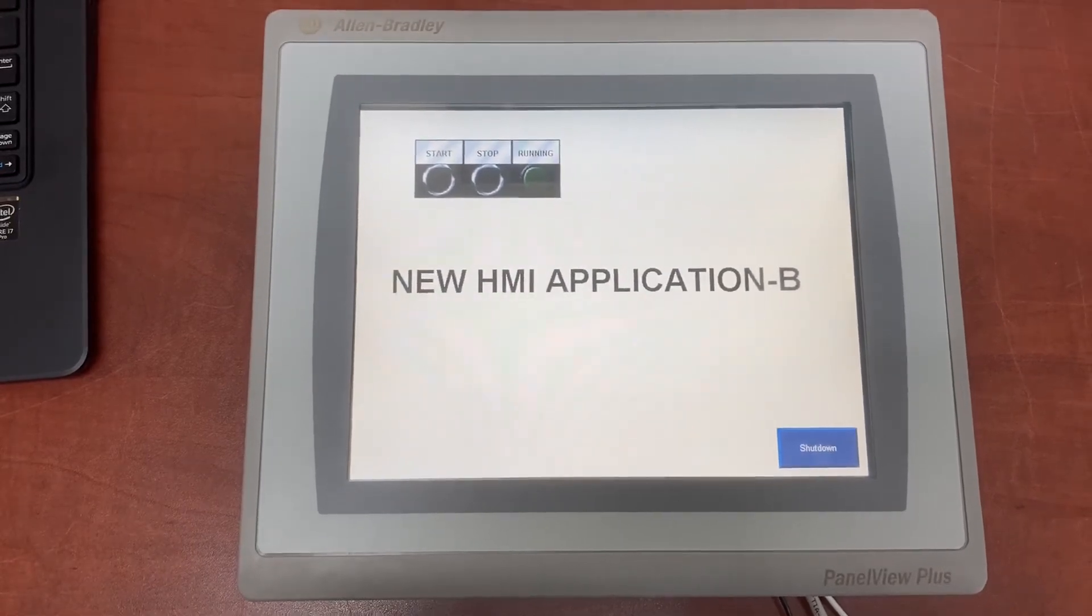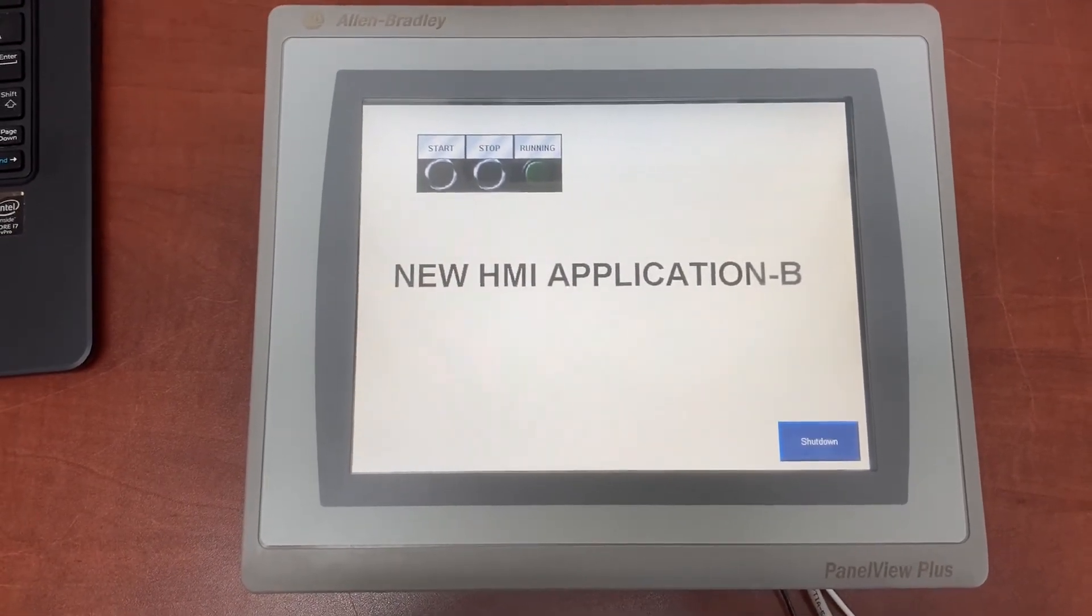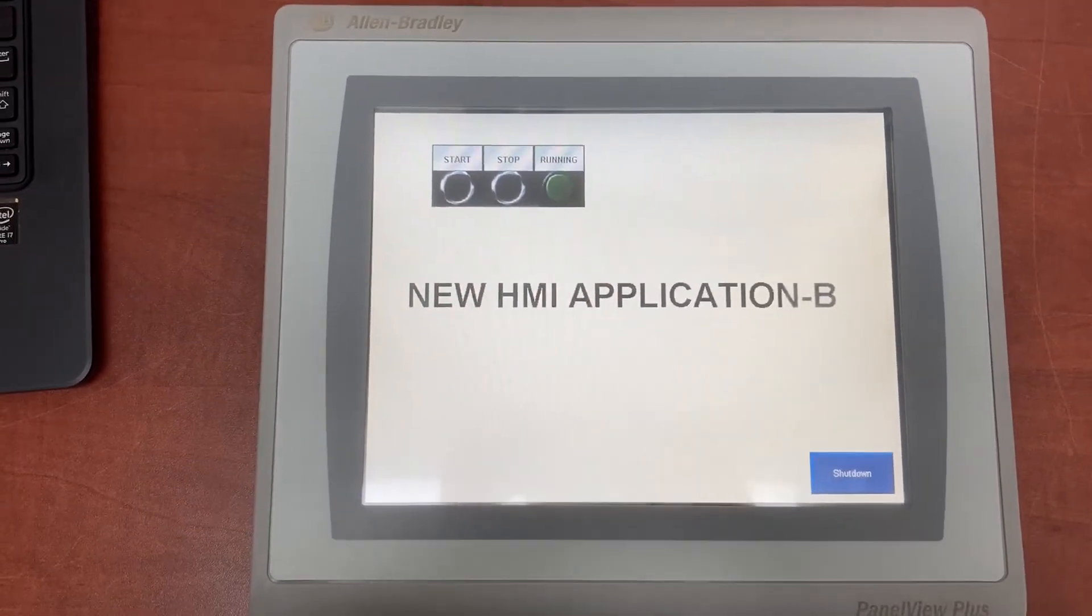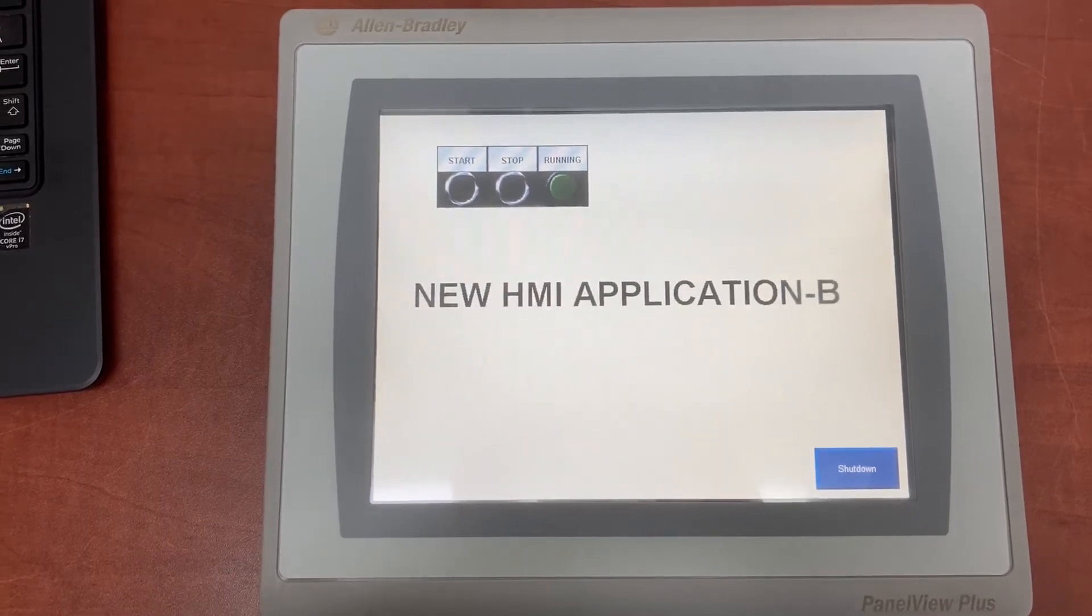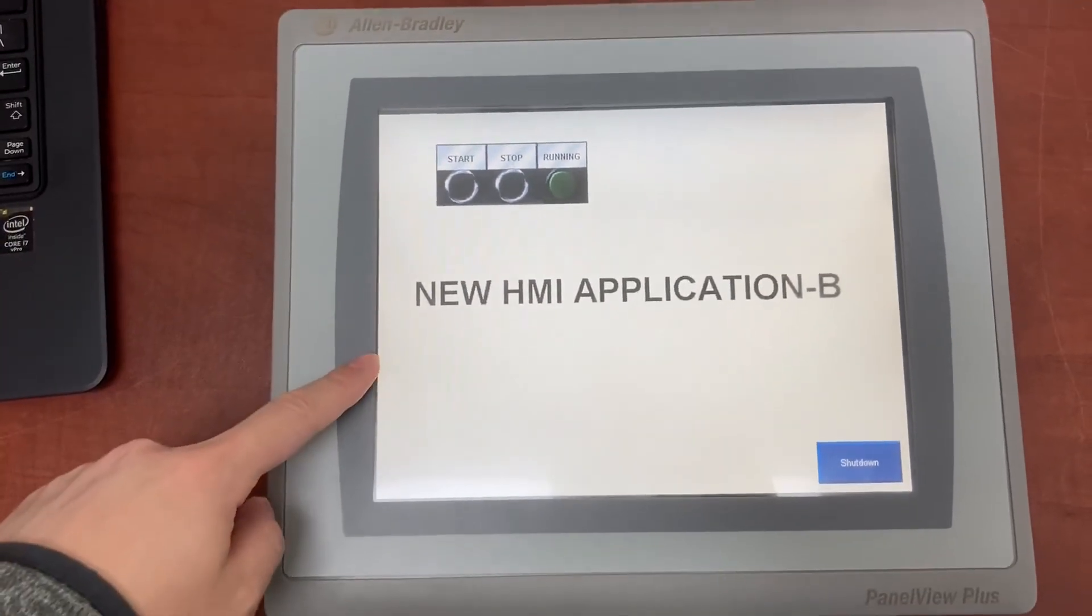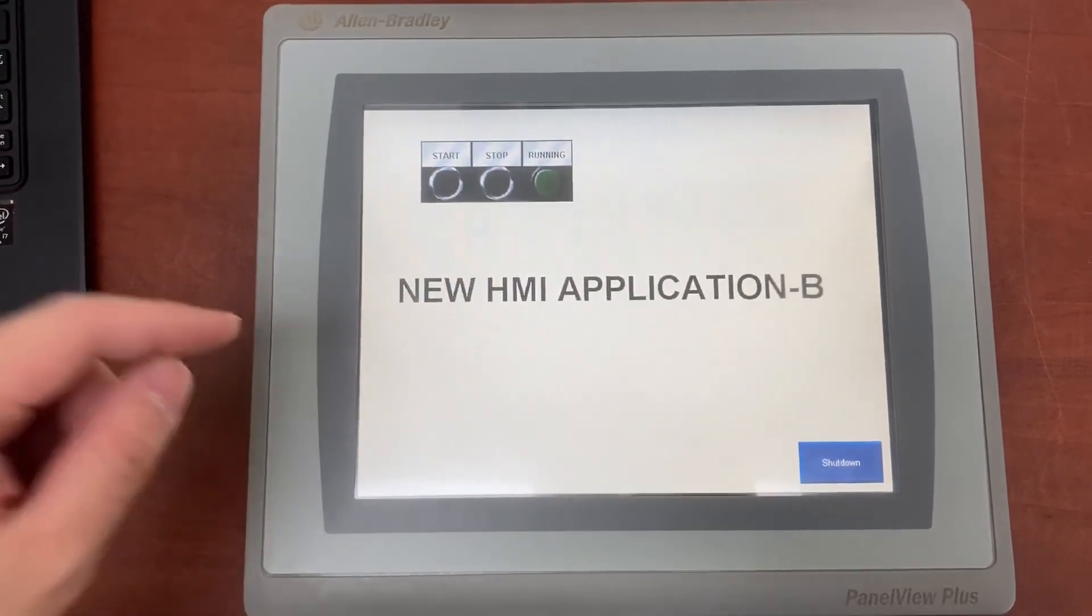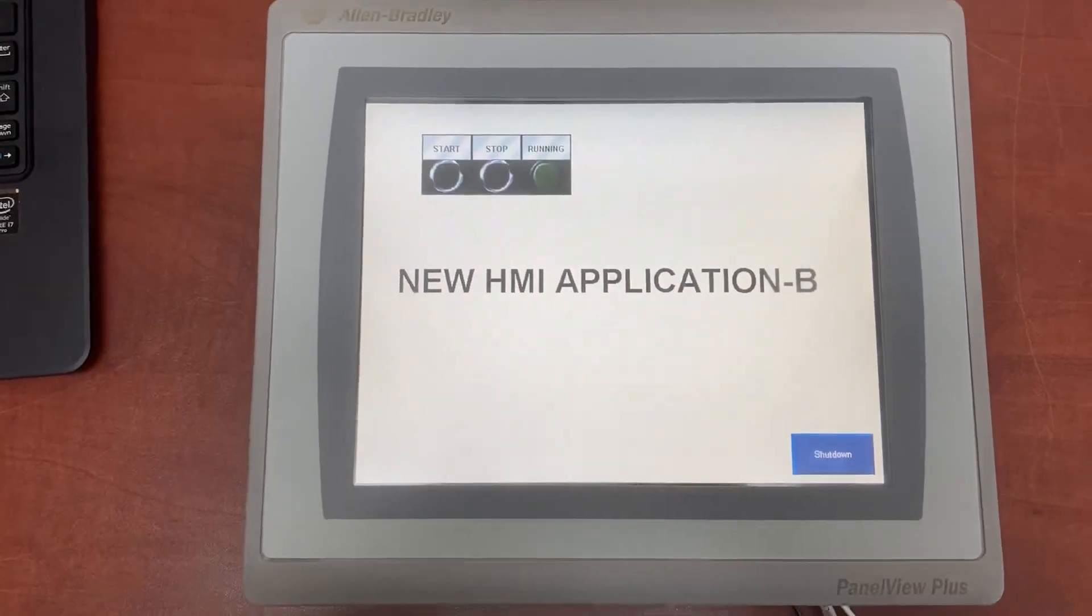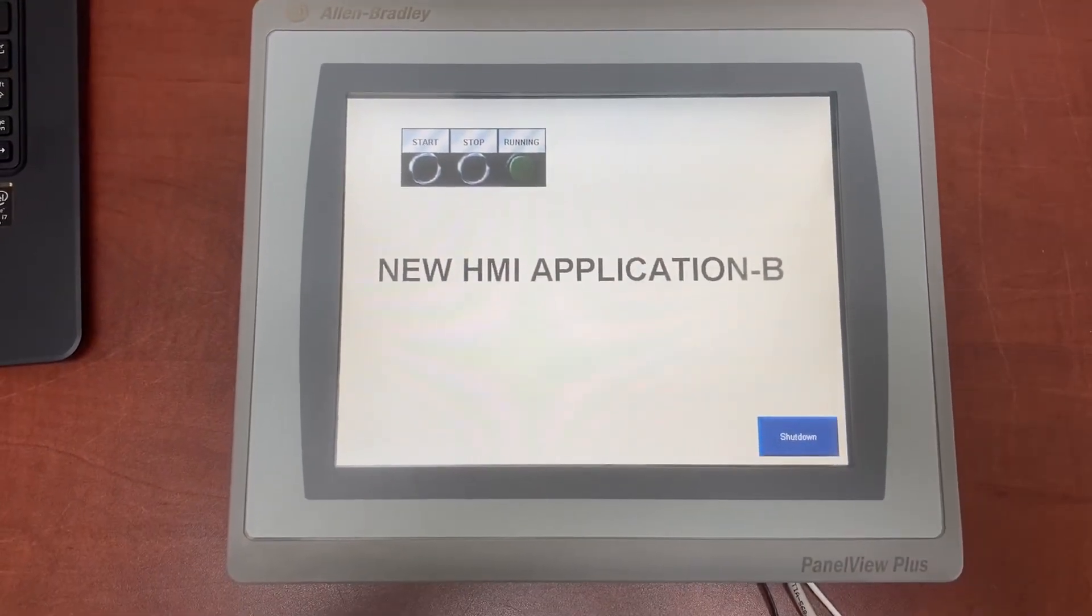The new startup setting works. HMI will only load this new HMI application and run it on every startup. Thank you for watching.